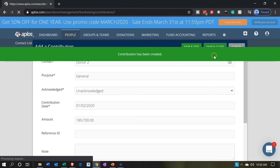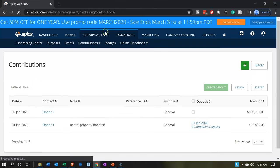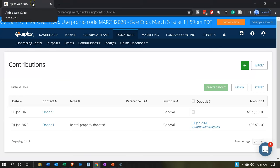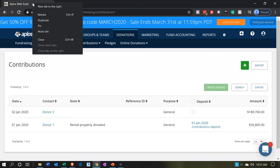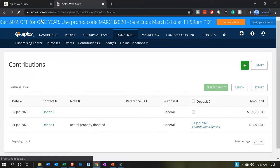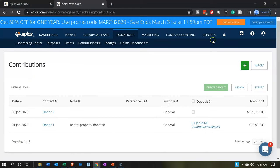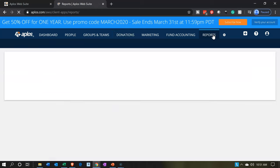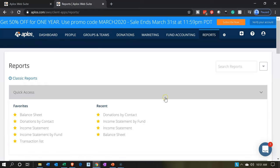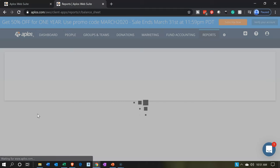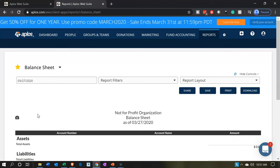Just to verify there's no effect yet on the financial statements, let's keep track of those financials as we go. I'm going to right-click on the tab up top and duplicate it. Then we're going to go to reports and open up our favorite reports — the balance sheet and the income statement. Let's open up the balance sheet.